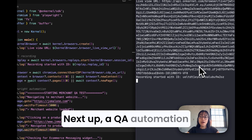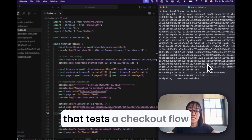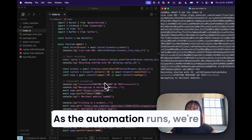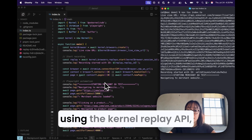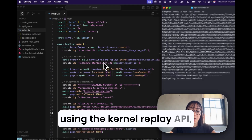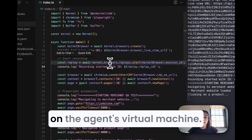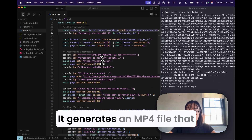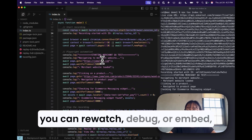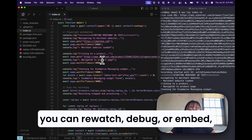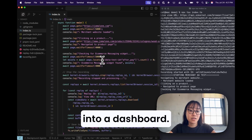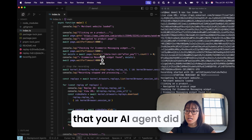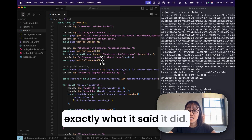Next up, a QA automation that tests the checkout flow on an e-commerce website. As the automation runs, we're using the Kernel Replay API, capturing everything that happens on the agent's virtual machine. It generates an MP4 file that you can rewatch, debug, or embed into a dashboard. This is great for catching flaky flows or validating that your AI agent did exactly what you said it did.